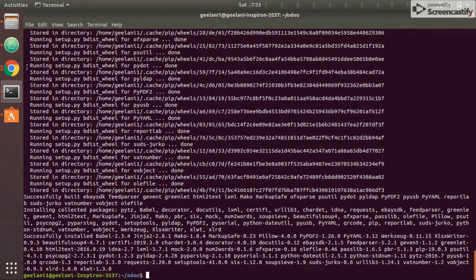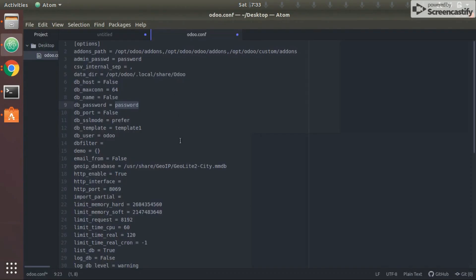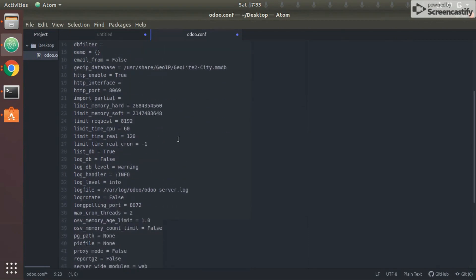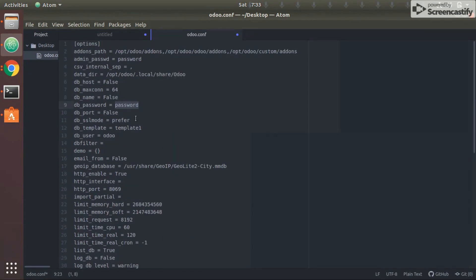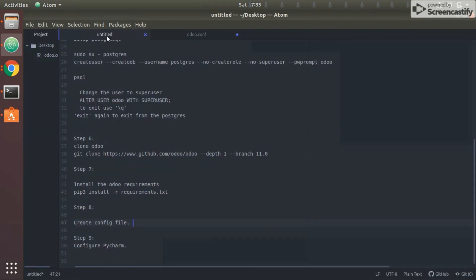Welcome back to the configuration file. There are other configurations as well. One more setting is db_user — we've configured it as 'odoo'. If you configured it as something else, keep that. The next step is to open PyCharm, open this project in PyCharm, and try to run it.